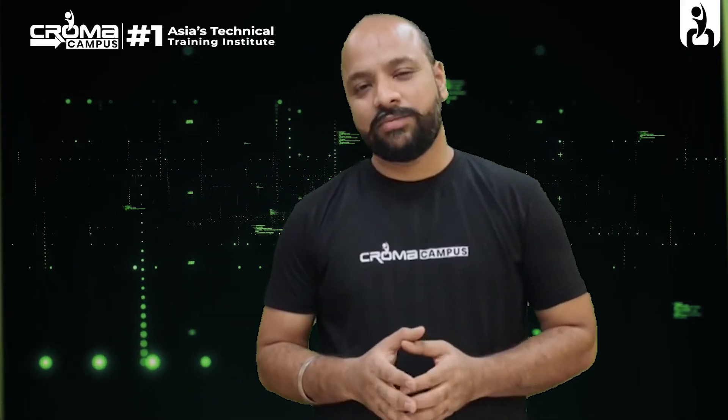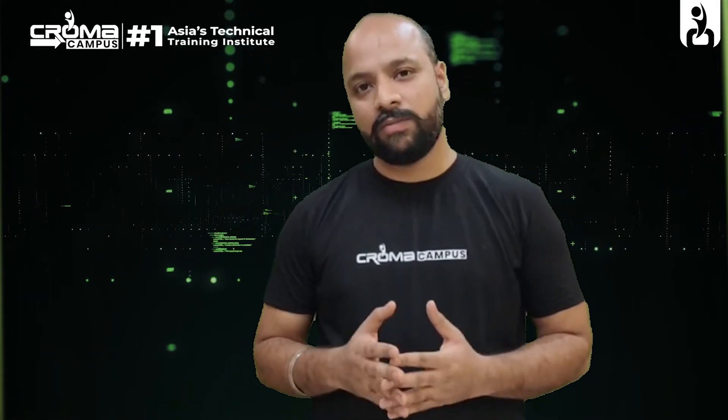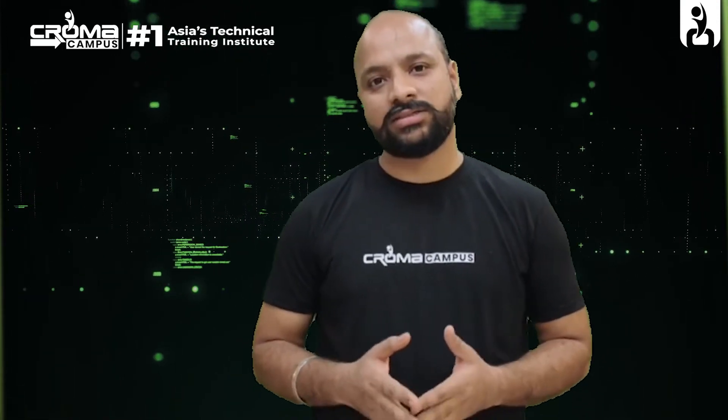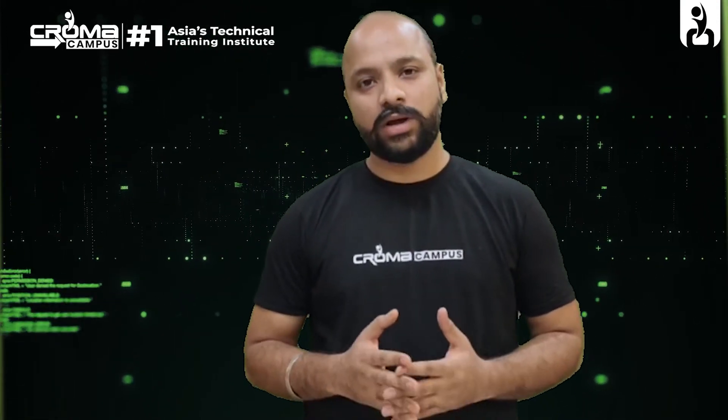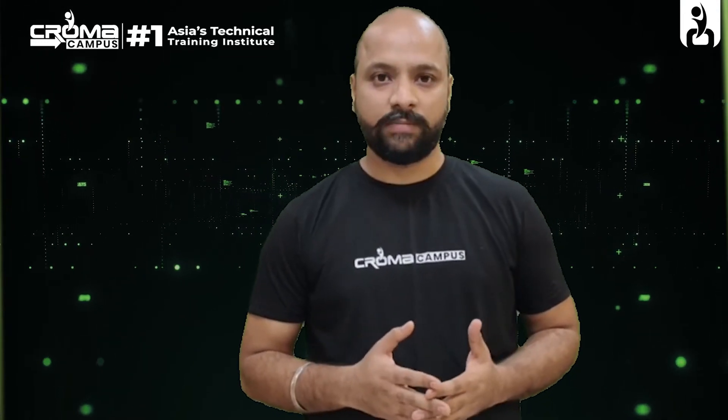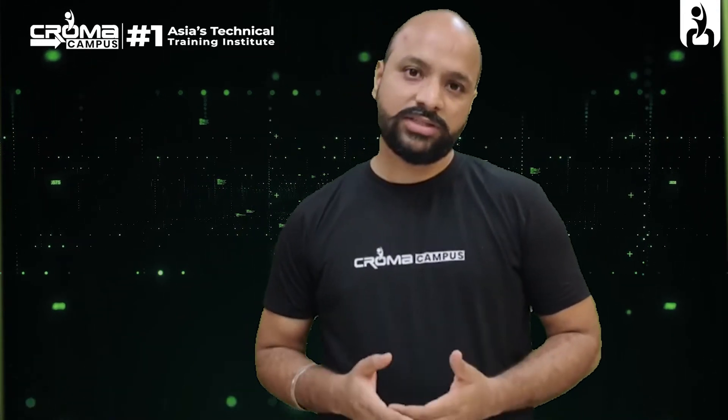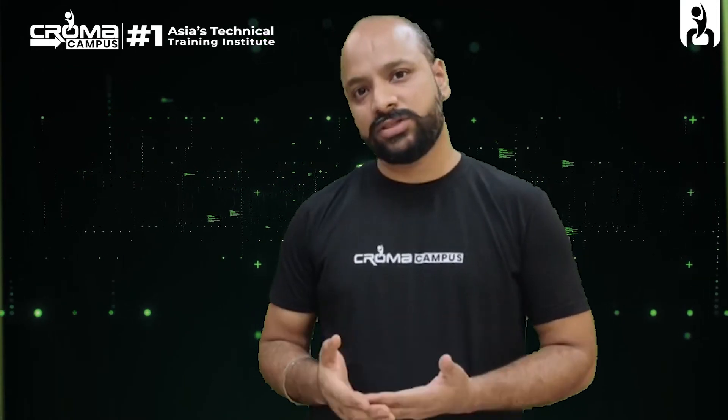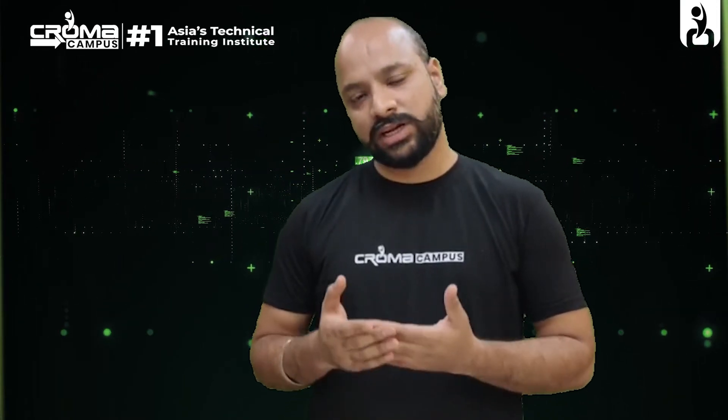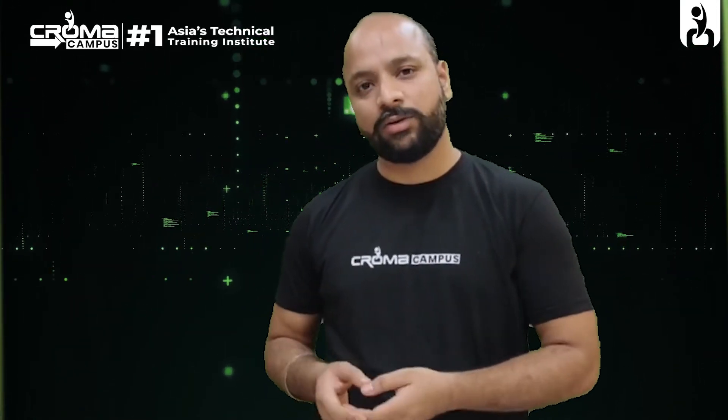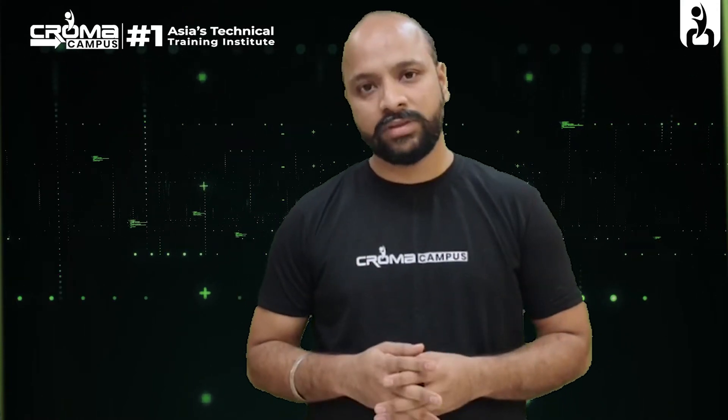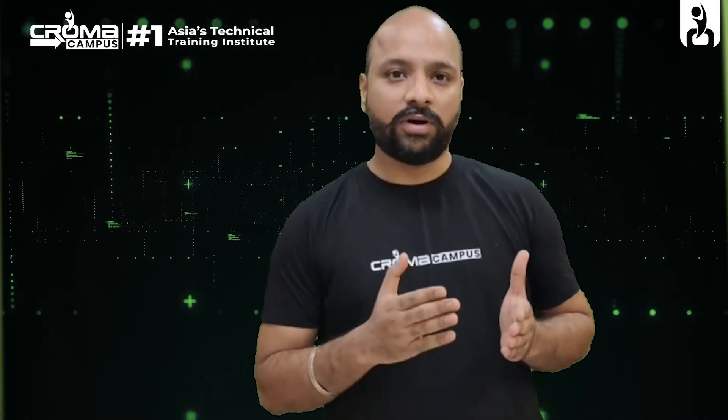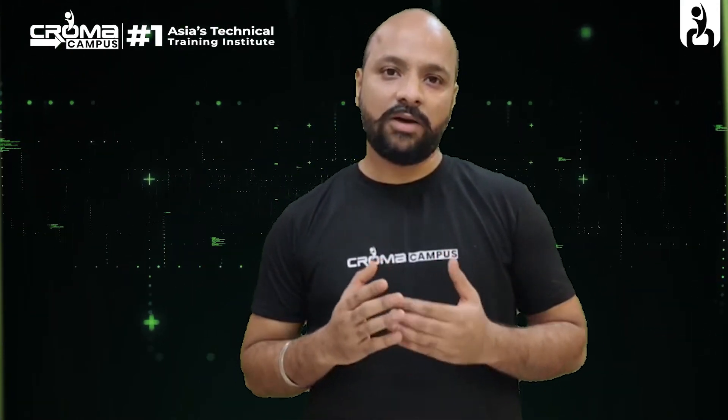Hi everyone, my name is Mikhil Rana and I have been working as Senior Data Science Consultant with ChromaCampus from last four years. For this session, we are going to discuss about Python and I will be your tutor.